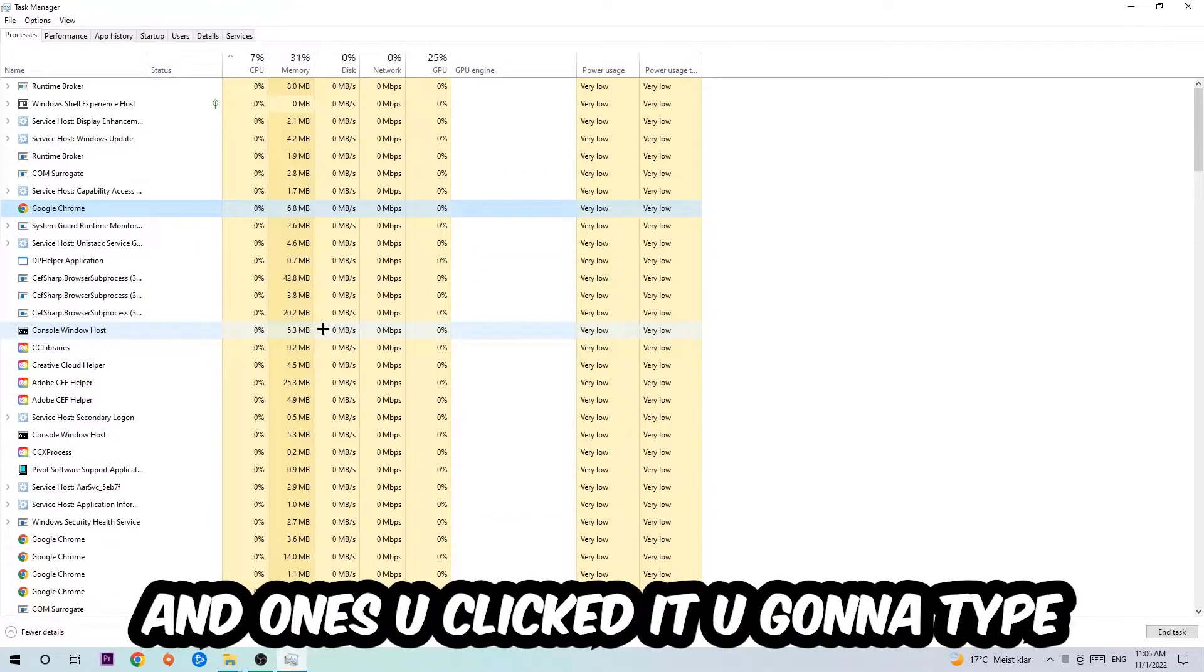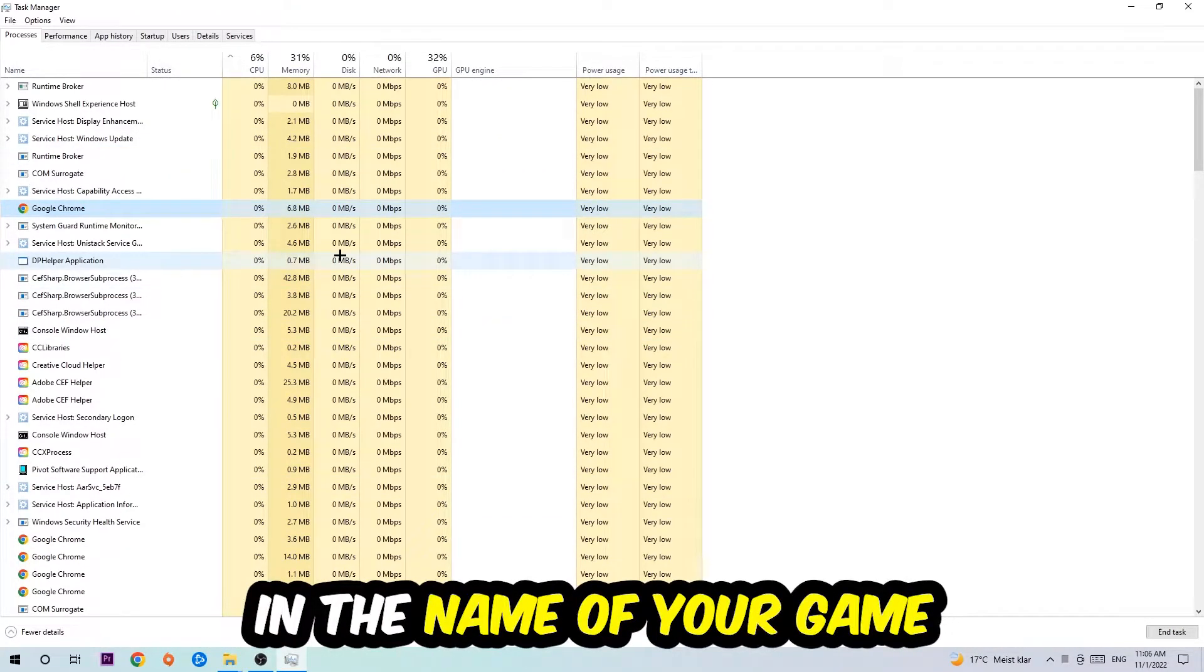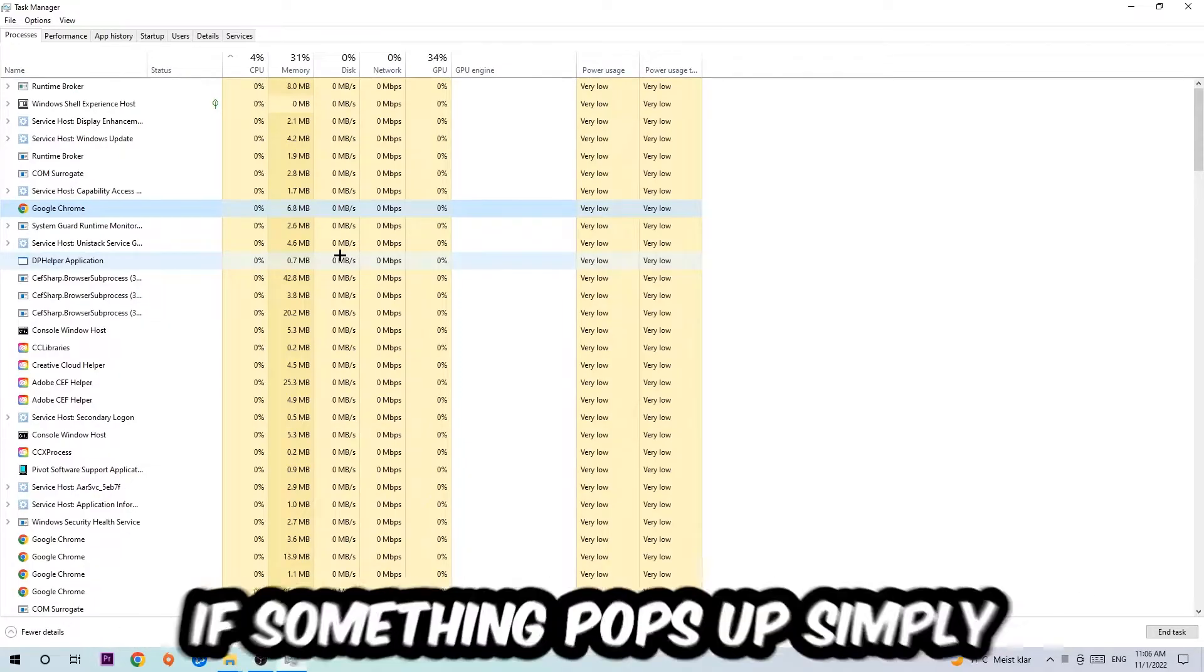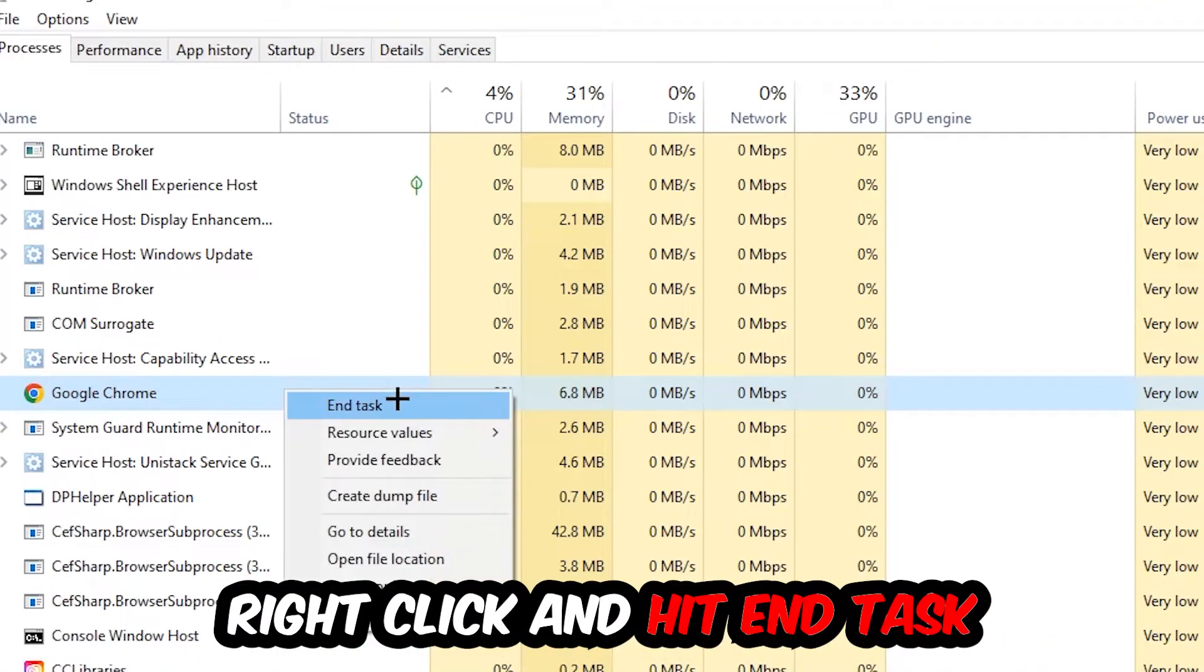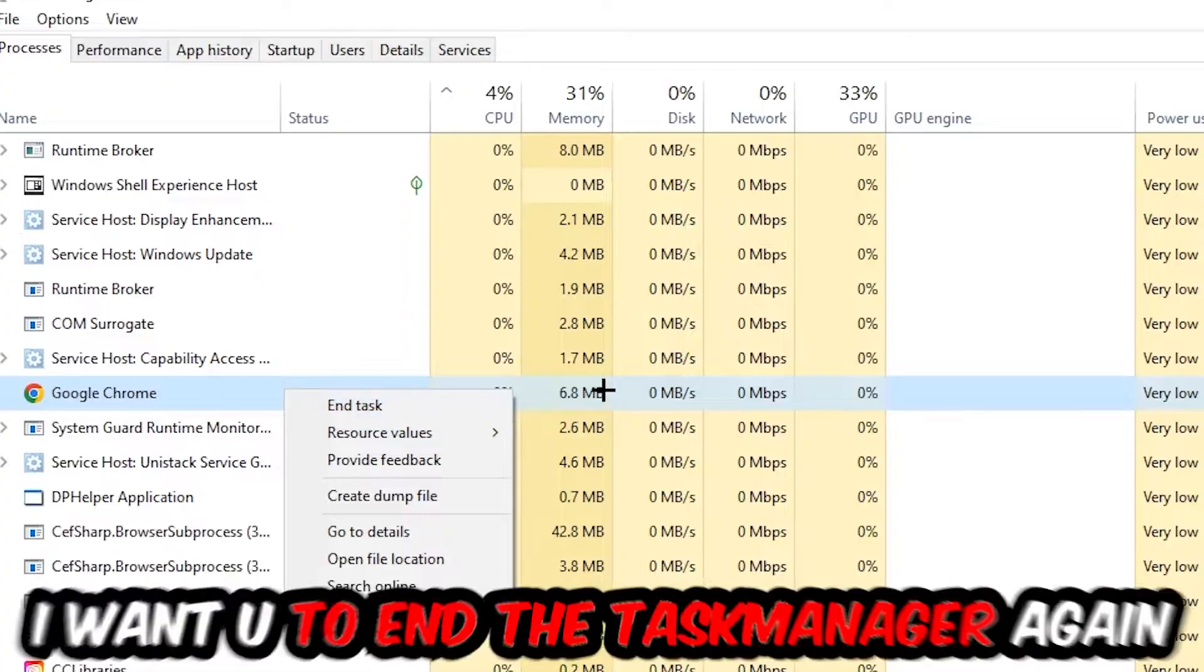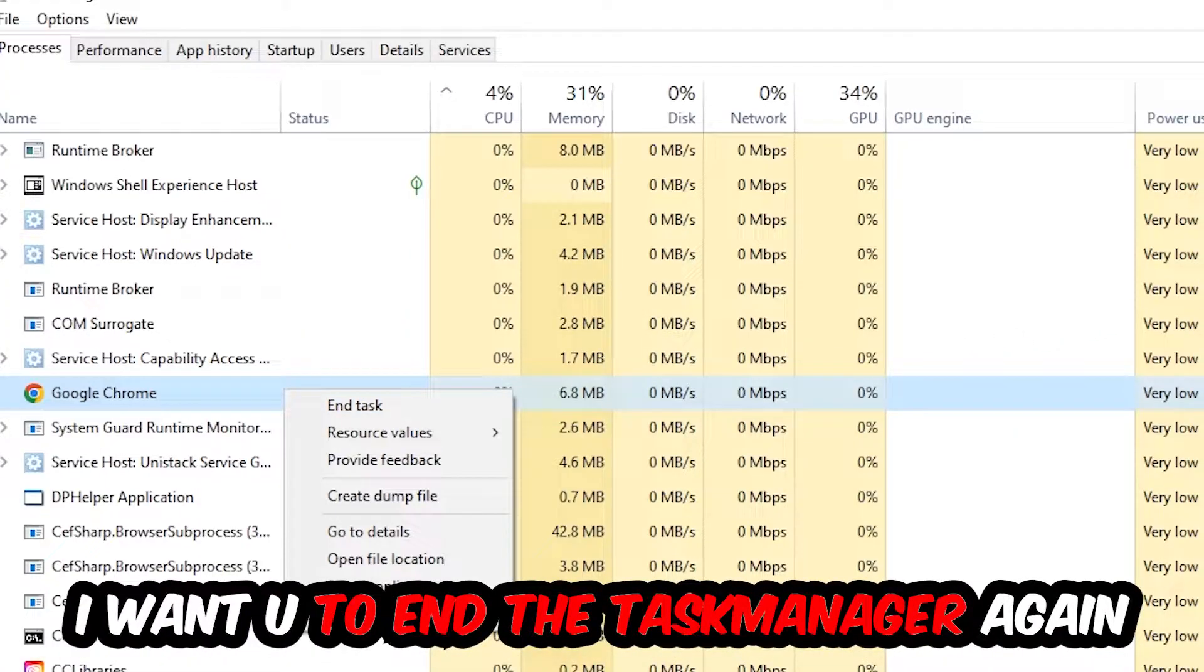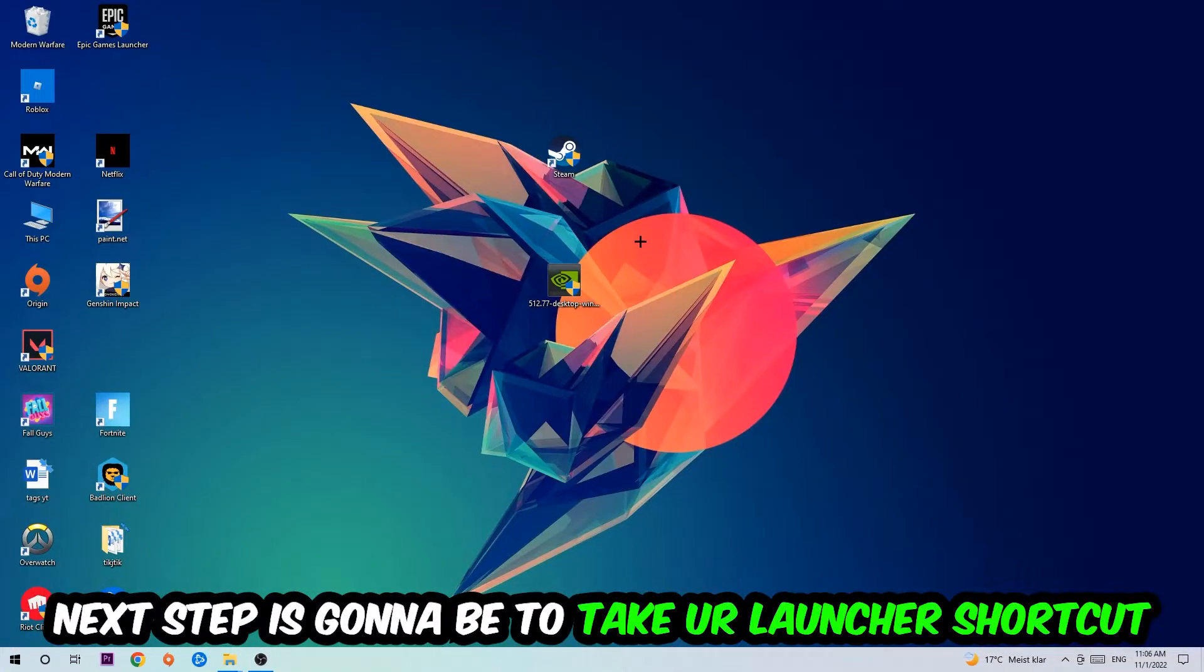Once you clicked it, you're going to type in using your keyboard the name of your game. If nothing pops up it's good for you. If something pops up, simply right click and hit end task. Once you're finished with that, I want you to empty task manager again.